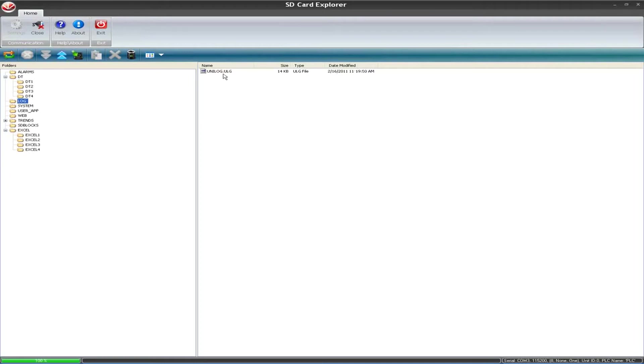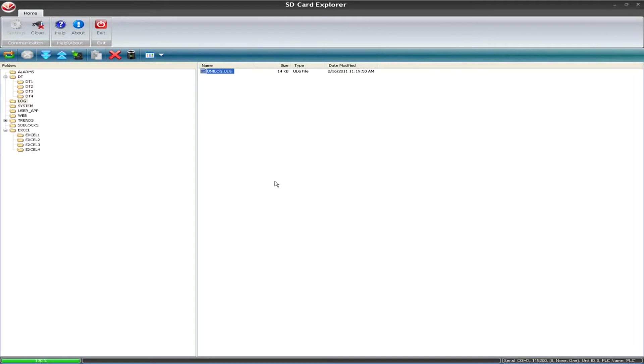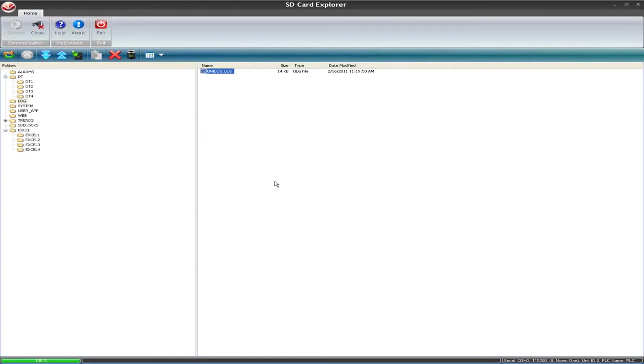The other type of file that we created was the log file, which is placed in the log folder. It was called unilog.ulg. Now you'll notice that this type of file, the associated extension, is that default Windows picture, basically meaning it doesn't know how to open it. What I wanted to point out was that within the SD card explorer, you have full access to be able to open up the UDT file and also the CSV, the Excel file. But from SD card explorer, you cannot open up the ULG file. Also you cannot open up the trends file and the alarms. So those three types of files, the unilog, the trends, and the alarms history, cannot be opened up from SD card explorer quite so easily like you can with the UDT and the CSV.